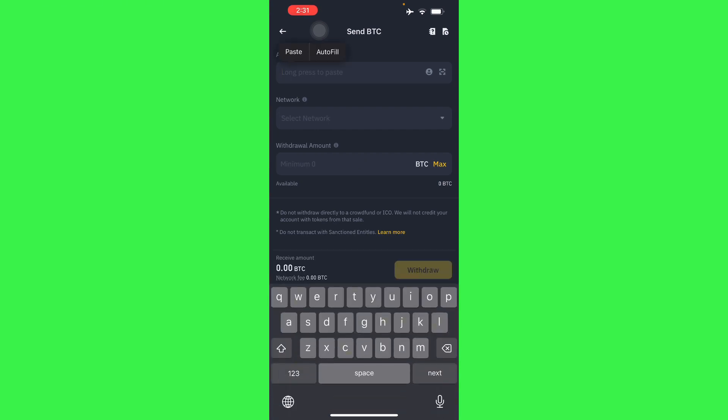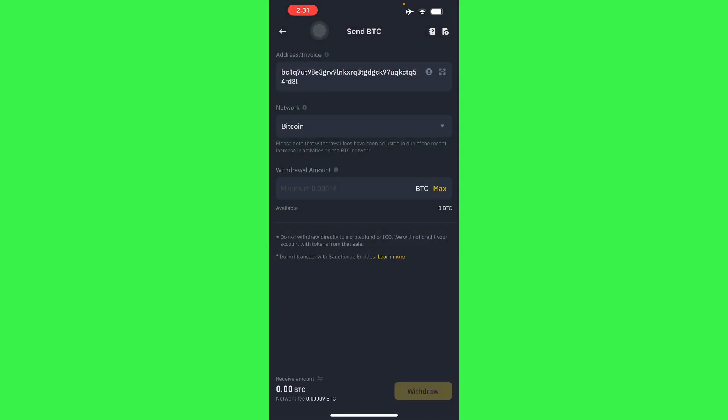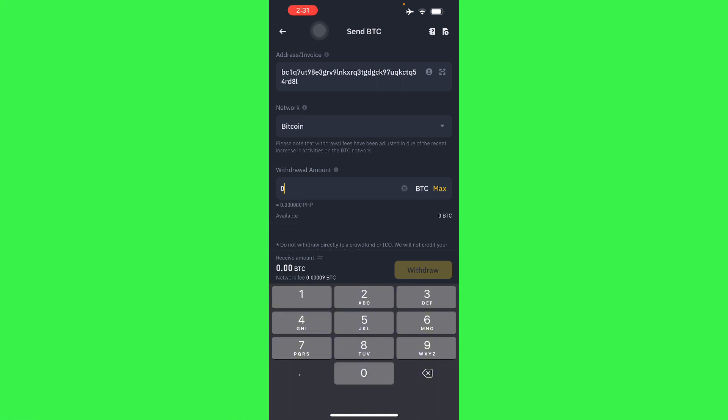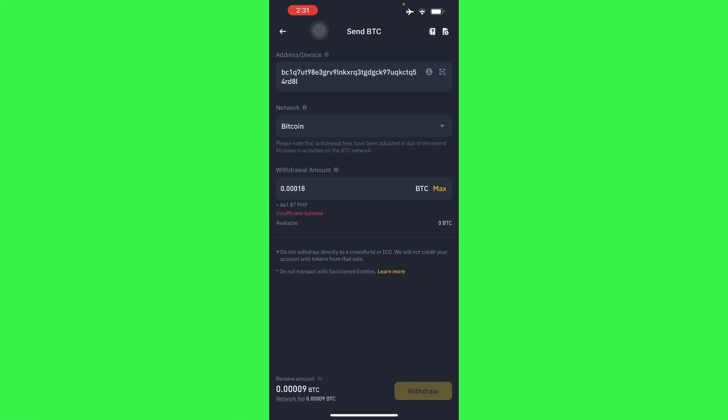Select our network as Bitcoin, enter the Bitcoin amount that we want, and there you go.